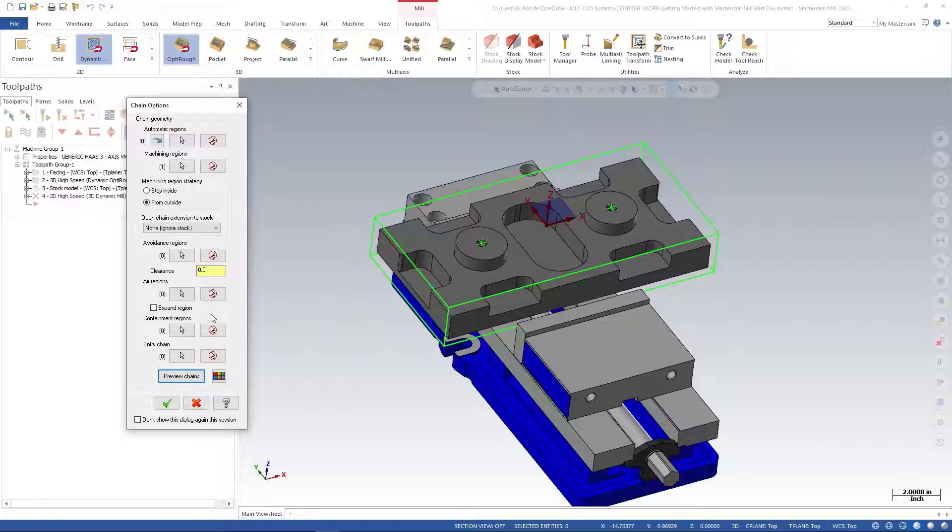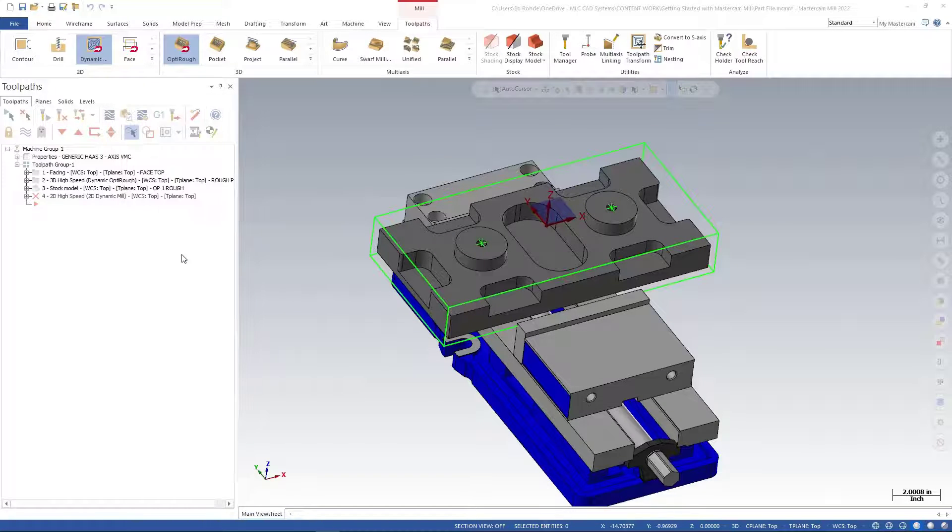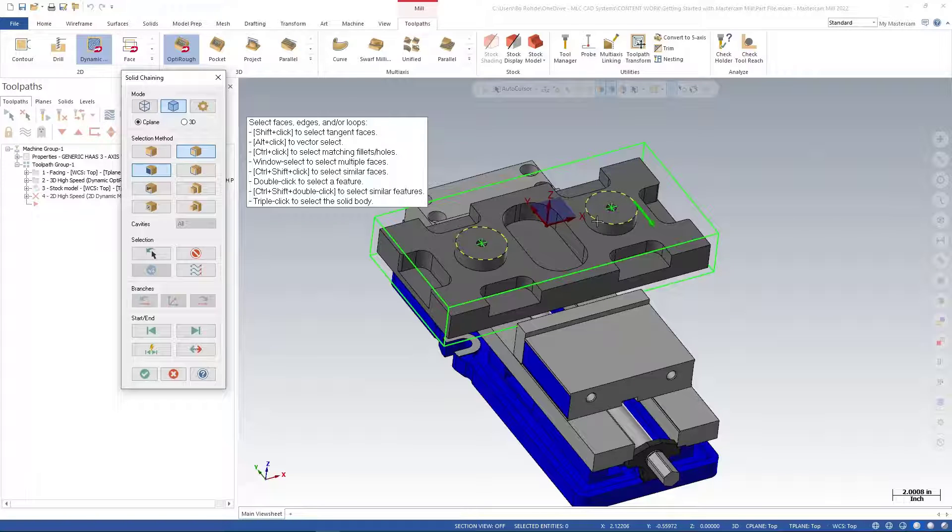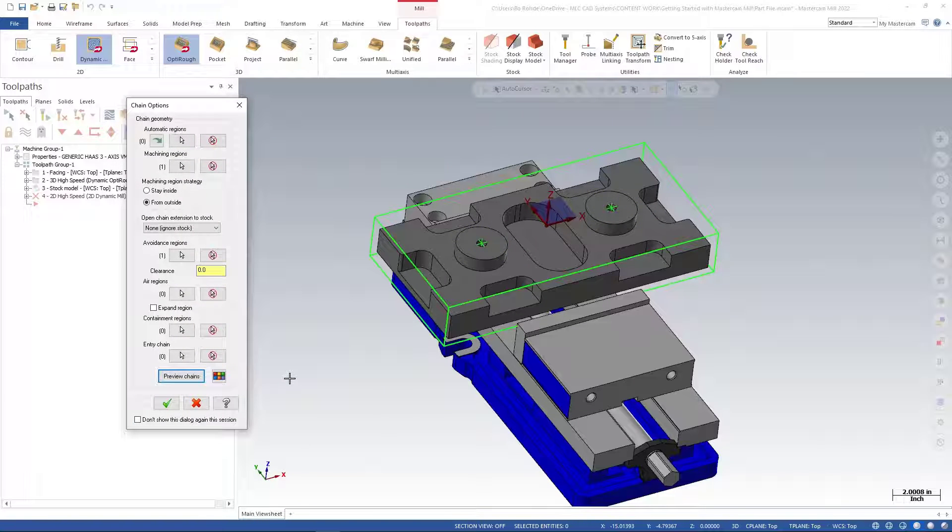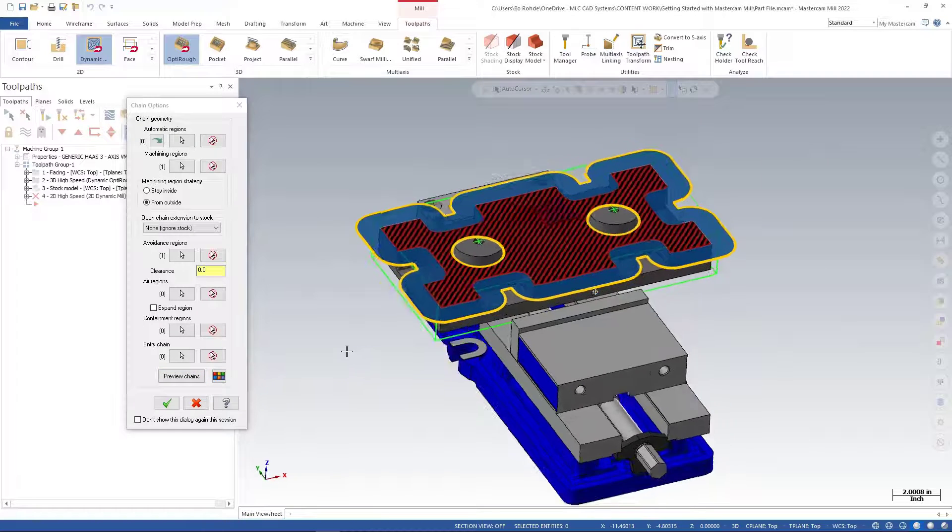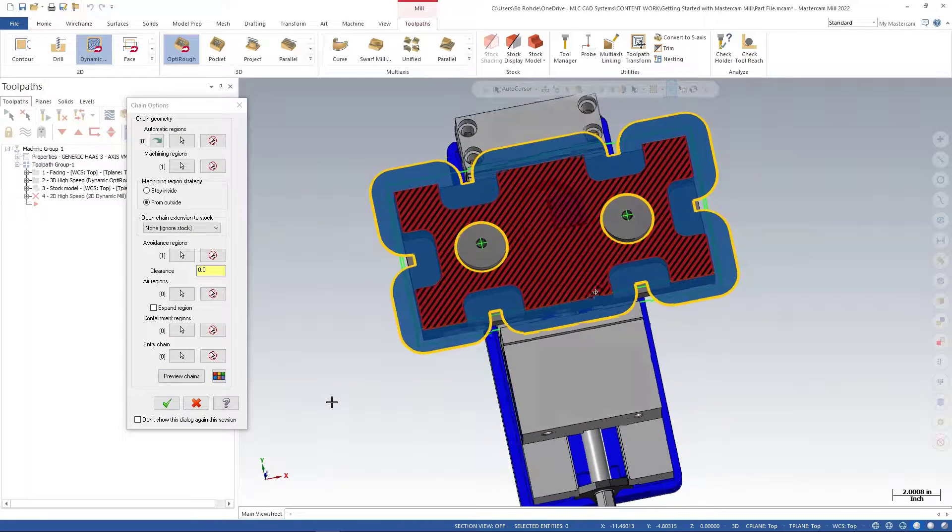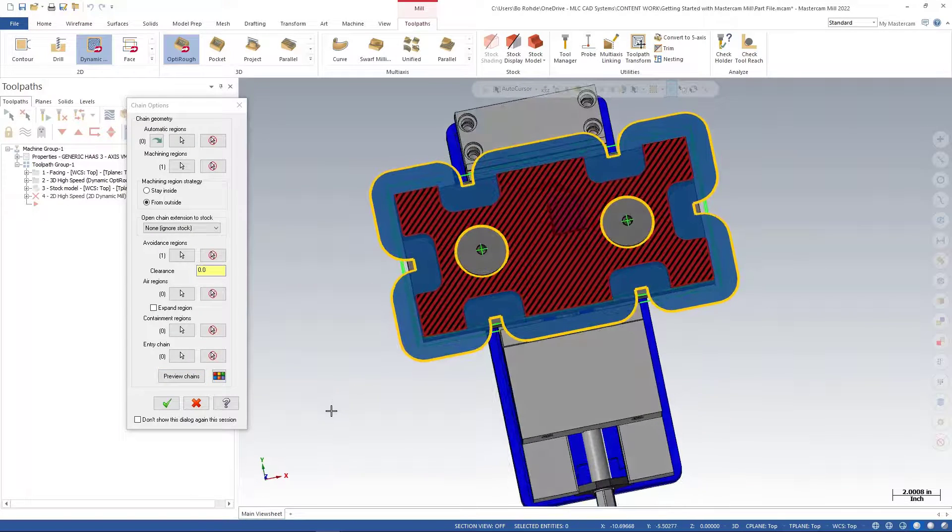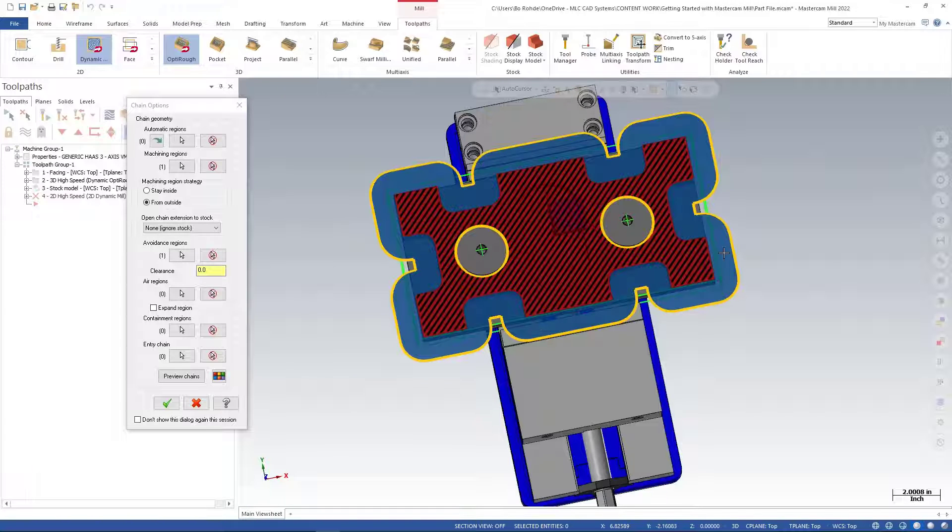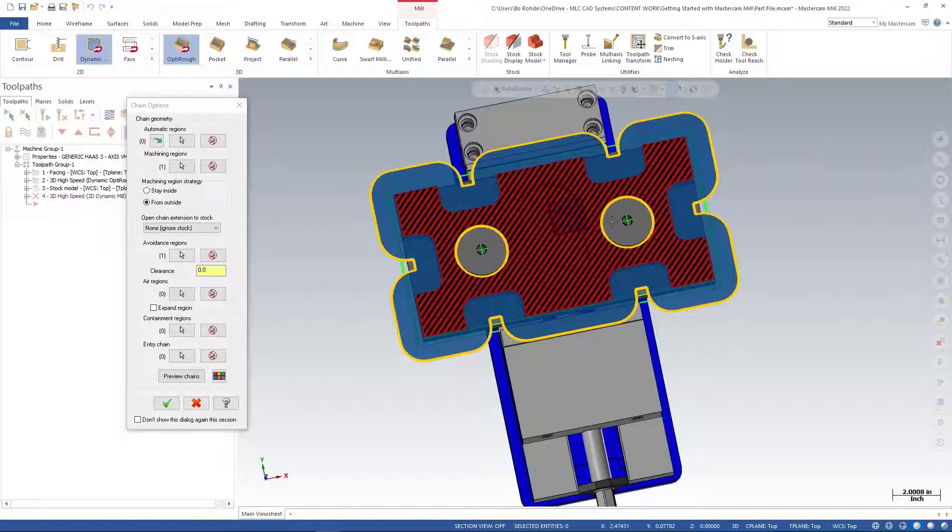If I preview chain now, you see the red area is the area we want to cut, the blue region is the area the tool has to roam outside of, and it's going to stay away from our two center bosses.